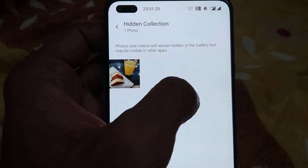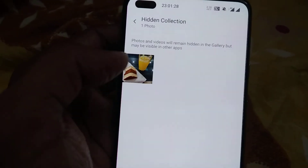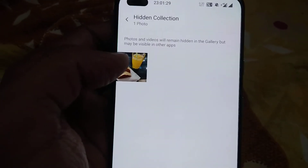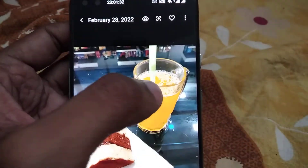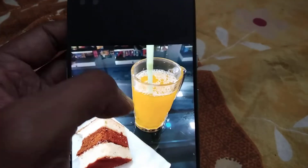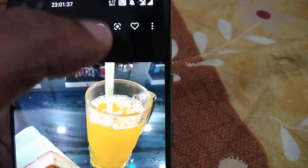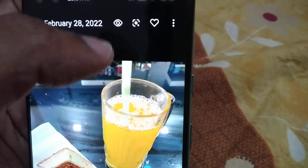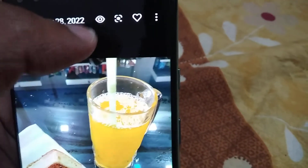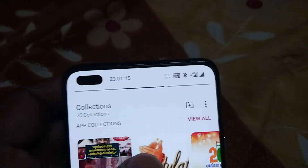The photos and videos will remain hidden in the gallery but may be visible in other apps. If you want to unhide this, simply click here and you can see an eye icon closer to the image. Click that icon, and you can see that we have unhidden it — the photo comes back.